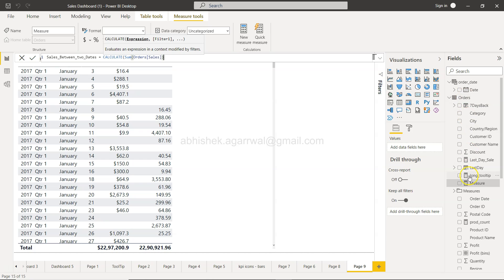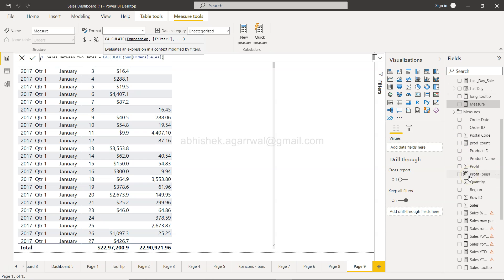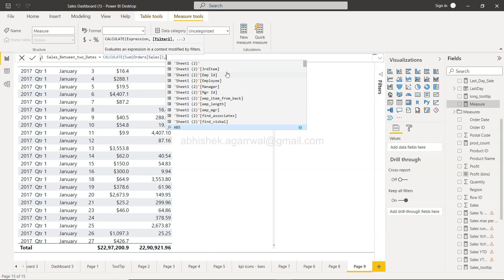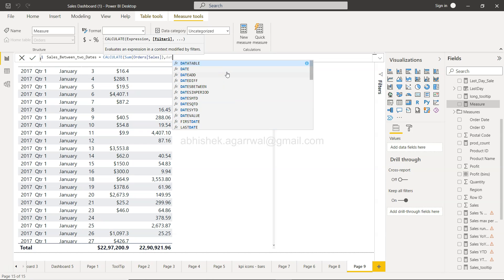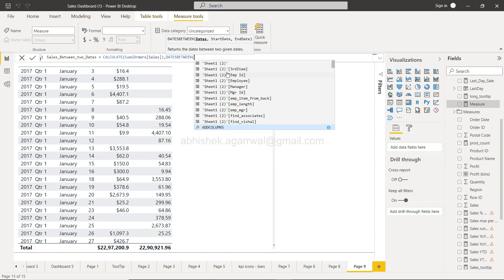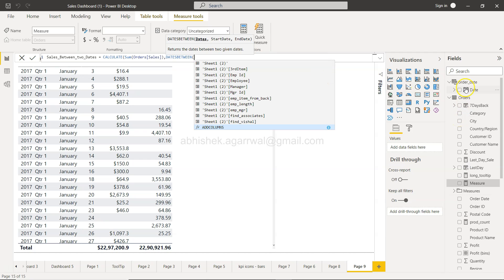In the order table you have order sales, which we're summing up here. Then we need to provide the filter. The filter will be DATESBETWEEN, which will return a table or values with the start date and end date. It needs a dates column.